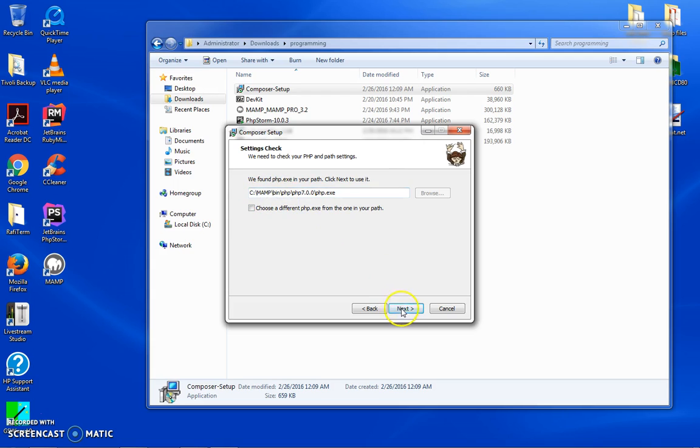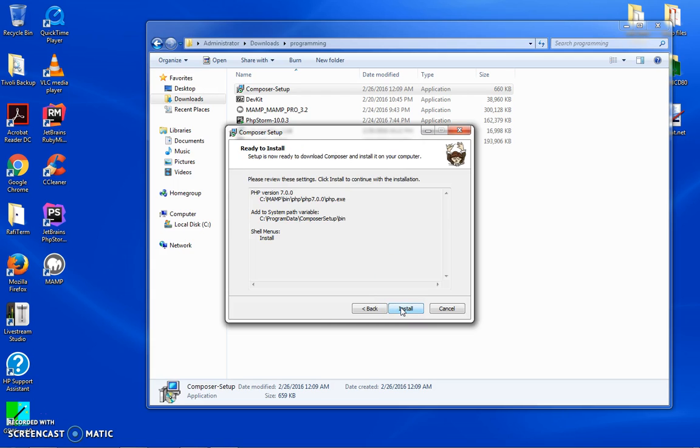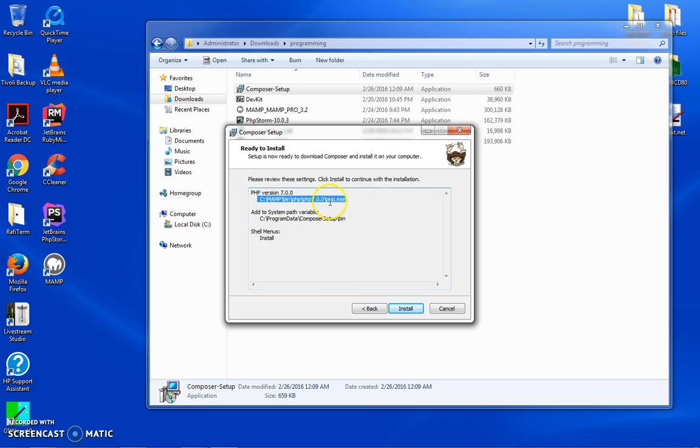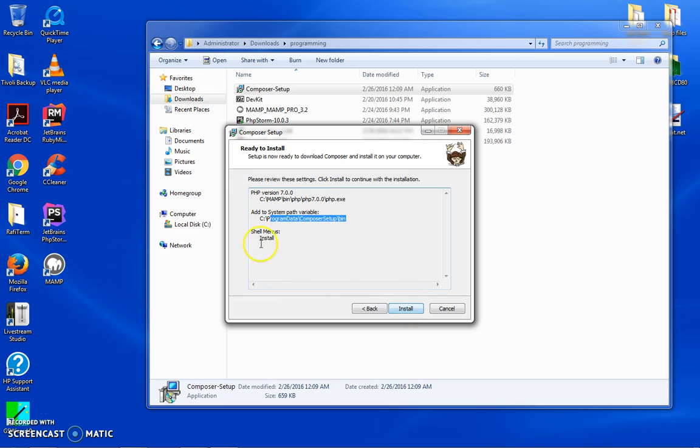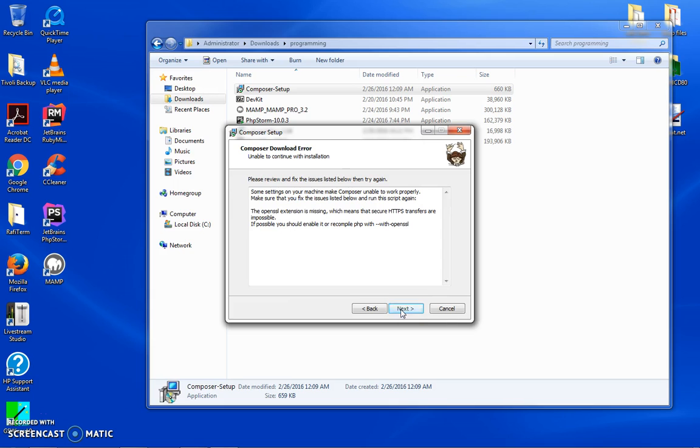It goes through and then it does this: please review and we're going to install using this PHP extension. It's going to go to Program Data Composer Setup and then shell menus are going to be installed. Yes, great.